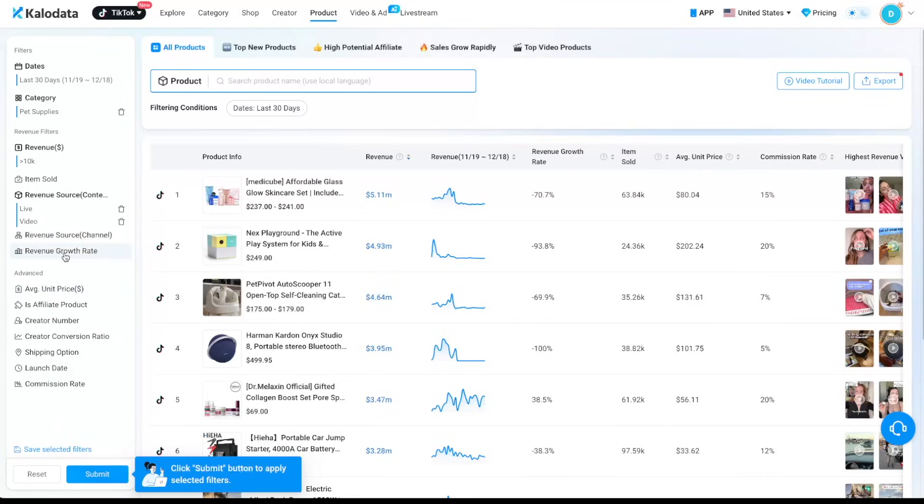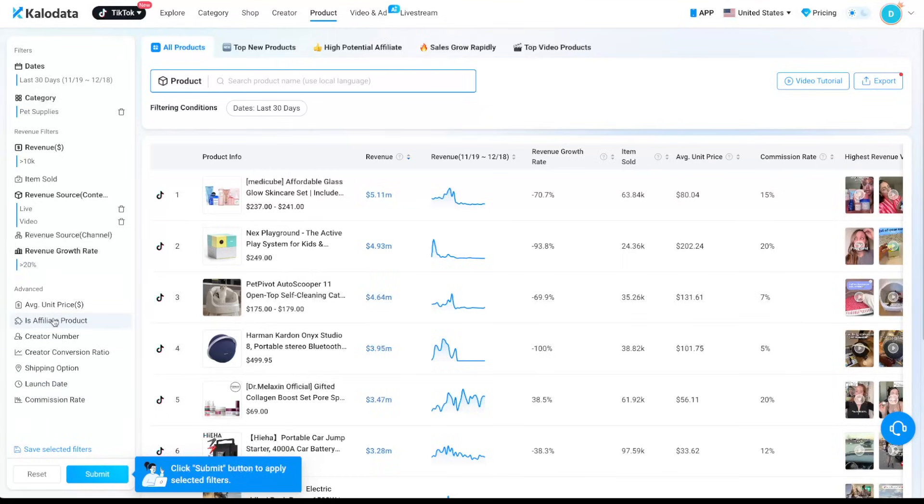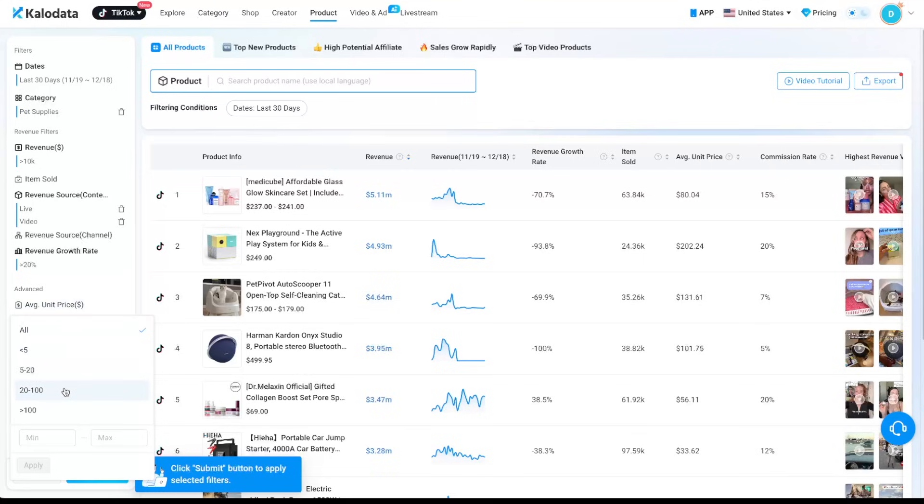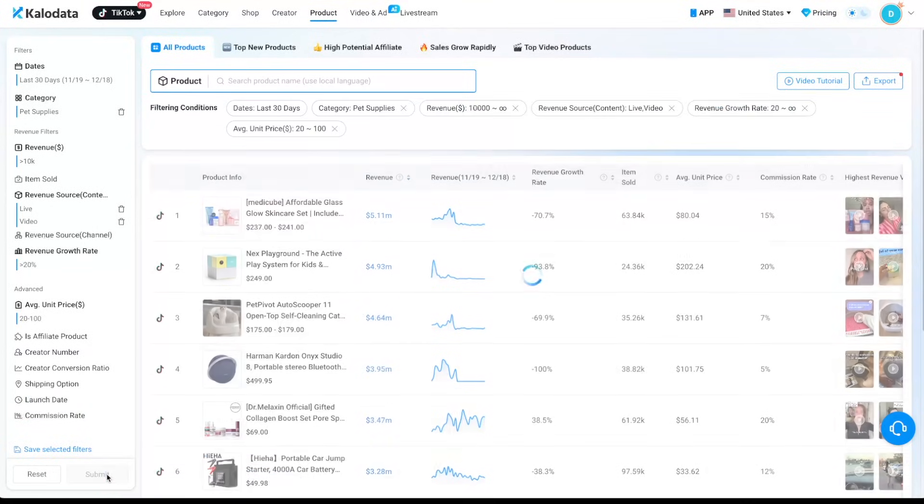For revenue growth rate, I will go with at least 20%. And for the average unit price, I like to go with 20 to 100. So that the price is not too high and also it's not too low. And when you're done with the filters, we can click on submit.